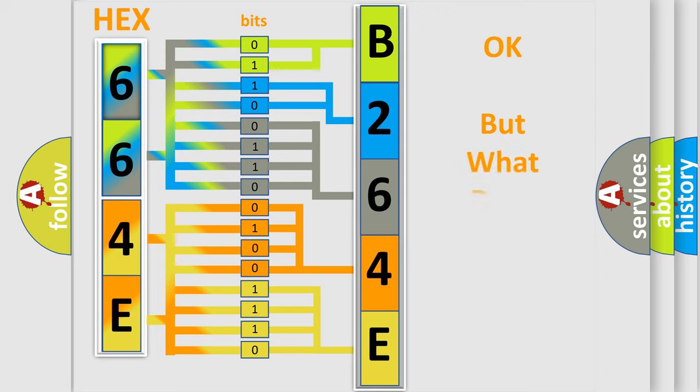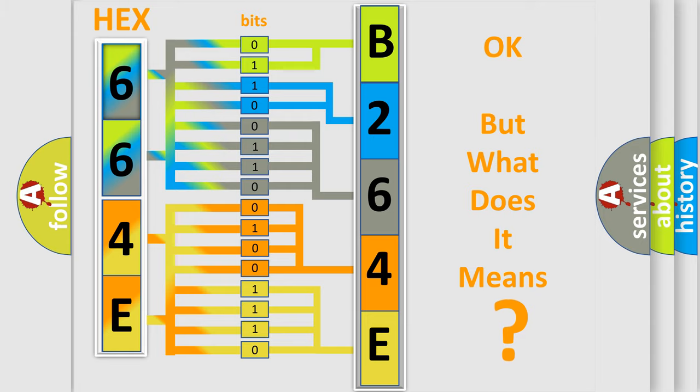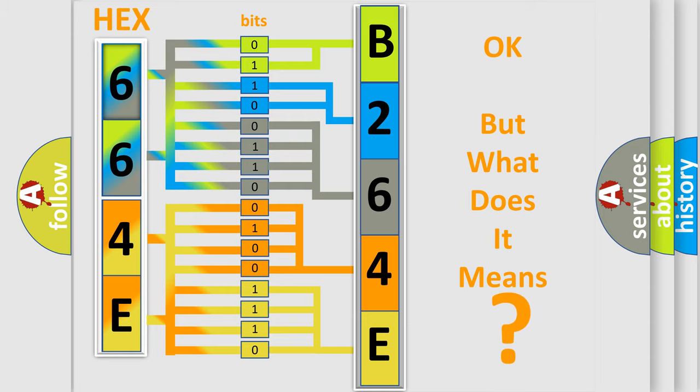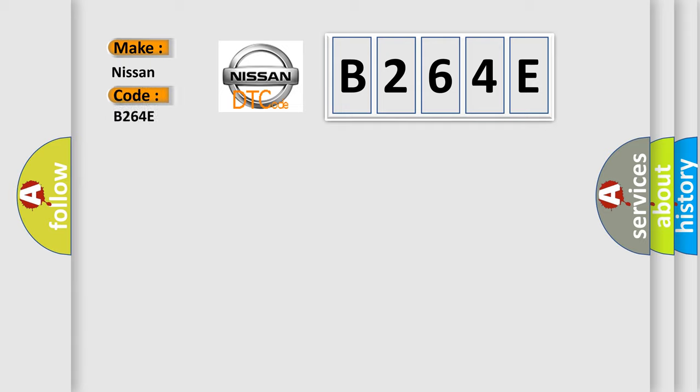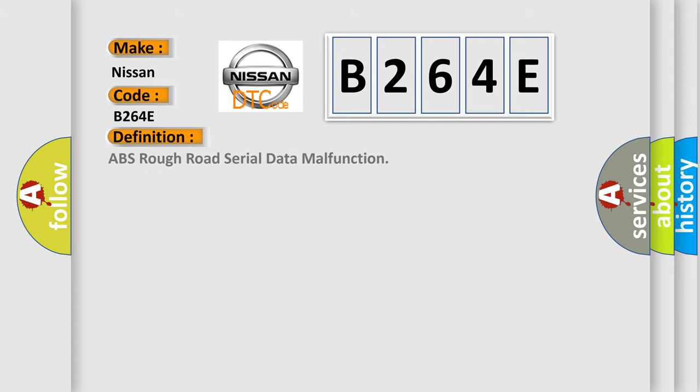The number itself does not make sense to us if we cannot assign information about what it actually expresses. So, what does the diagnostic trouble code B264E interpret specifically for Nissan car manufacturers? The basic definition is ABS rough road serial data malfunction. And now this is a short description of this DTC code.